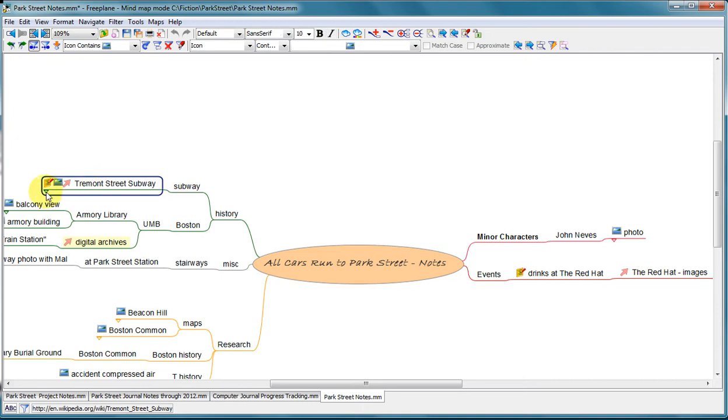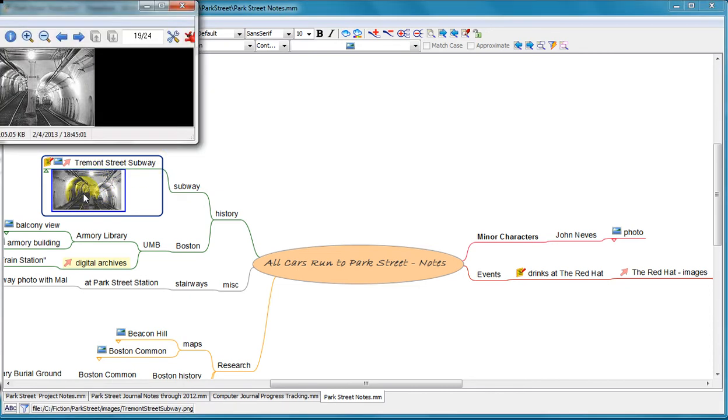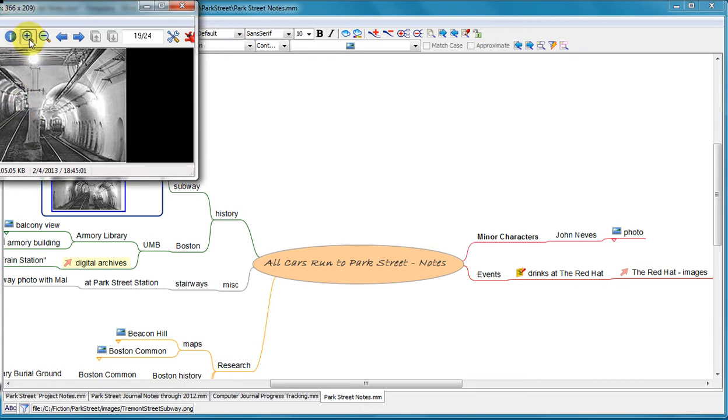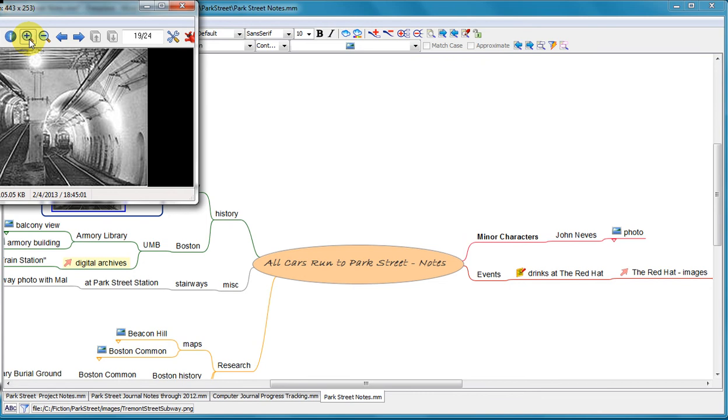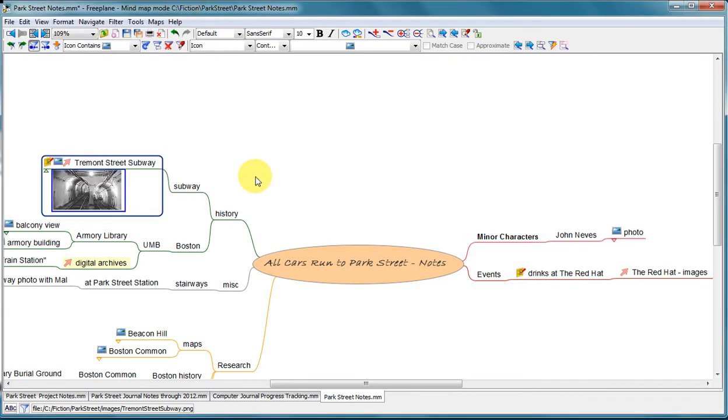So this node has an image. And if I click this, it opens a little thumbnail of the image. And this is the Tremont Street subway. And if I click on that, I can get a larger view of the image. It just opens up my image viewer. And I can zoom in. Oh yes, now I remember what that looks like. So that's the images. I'm going to clear that filter.